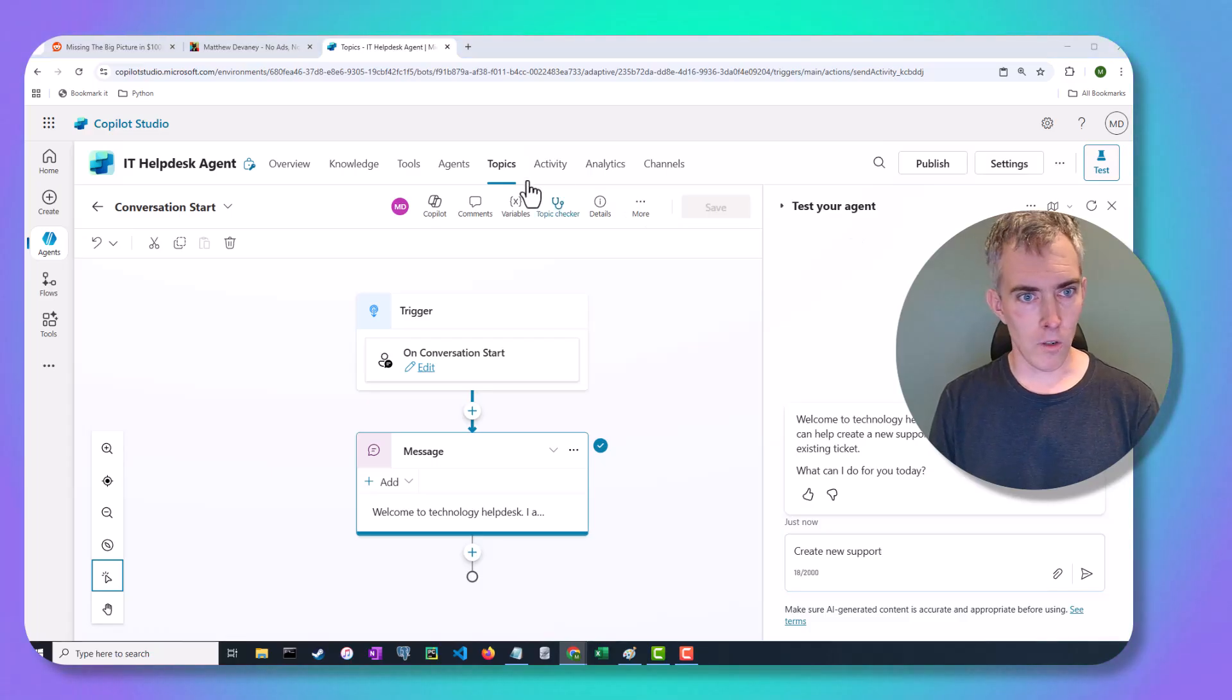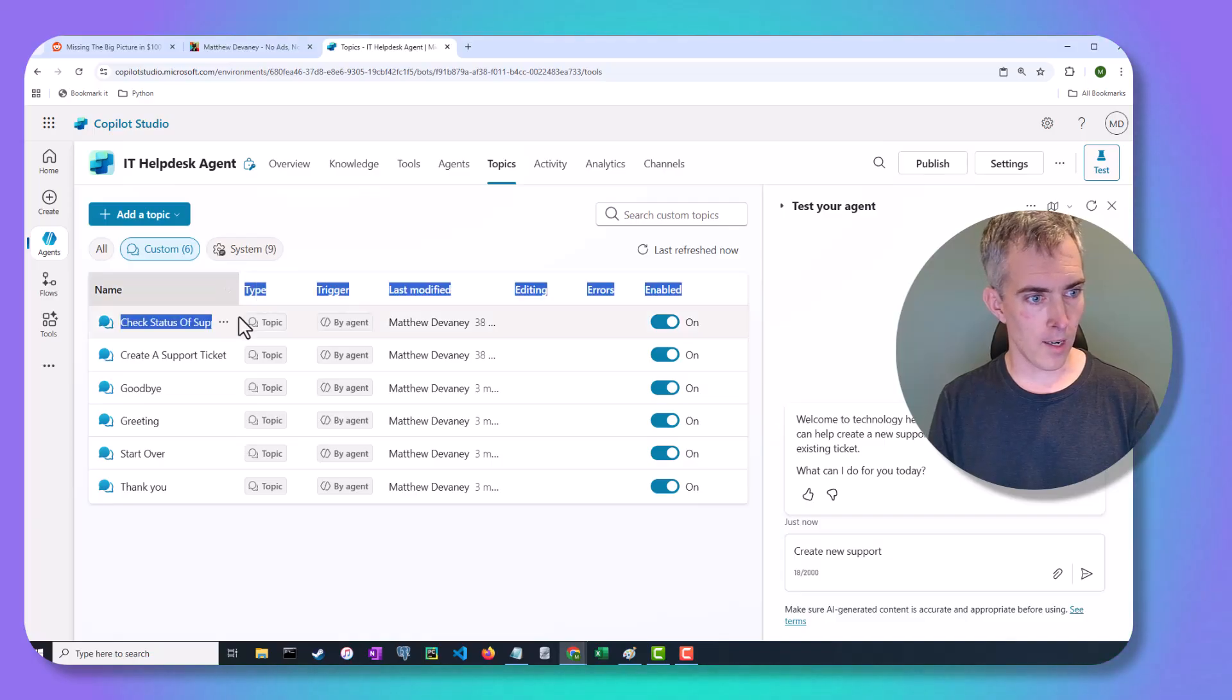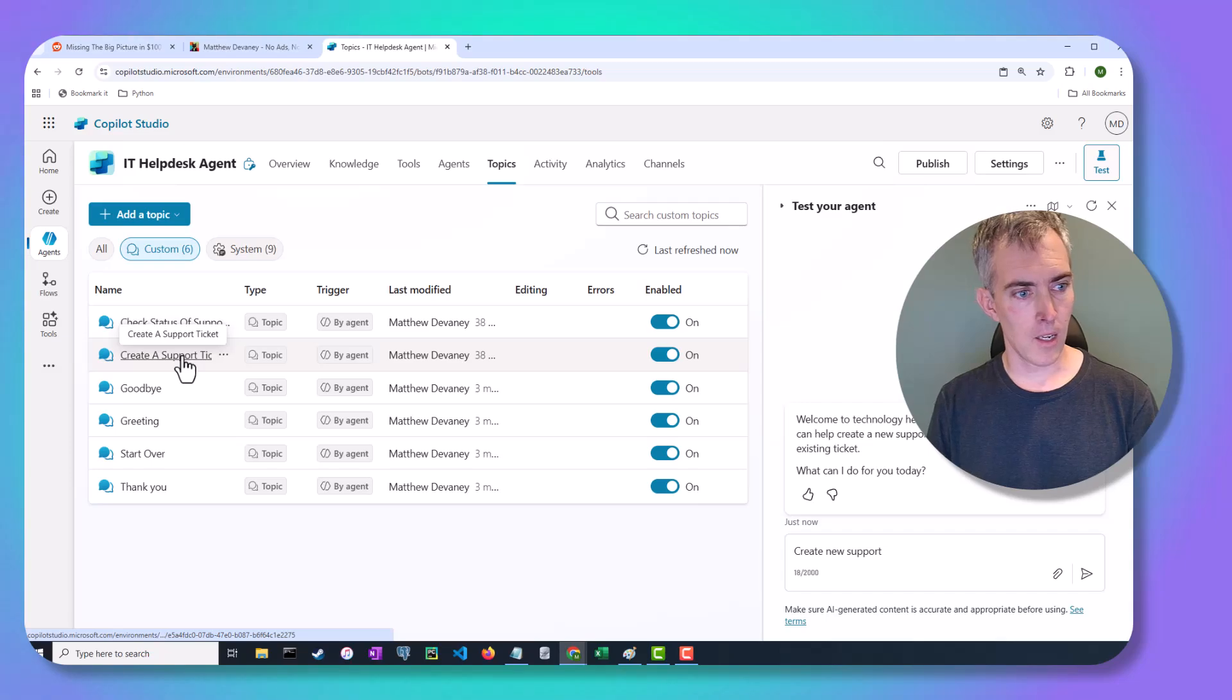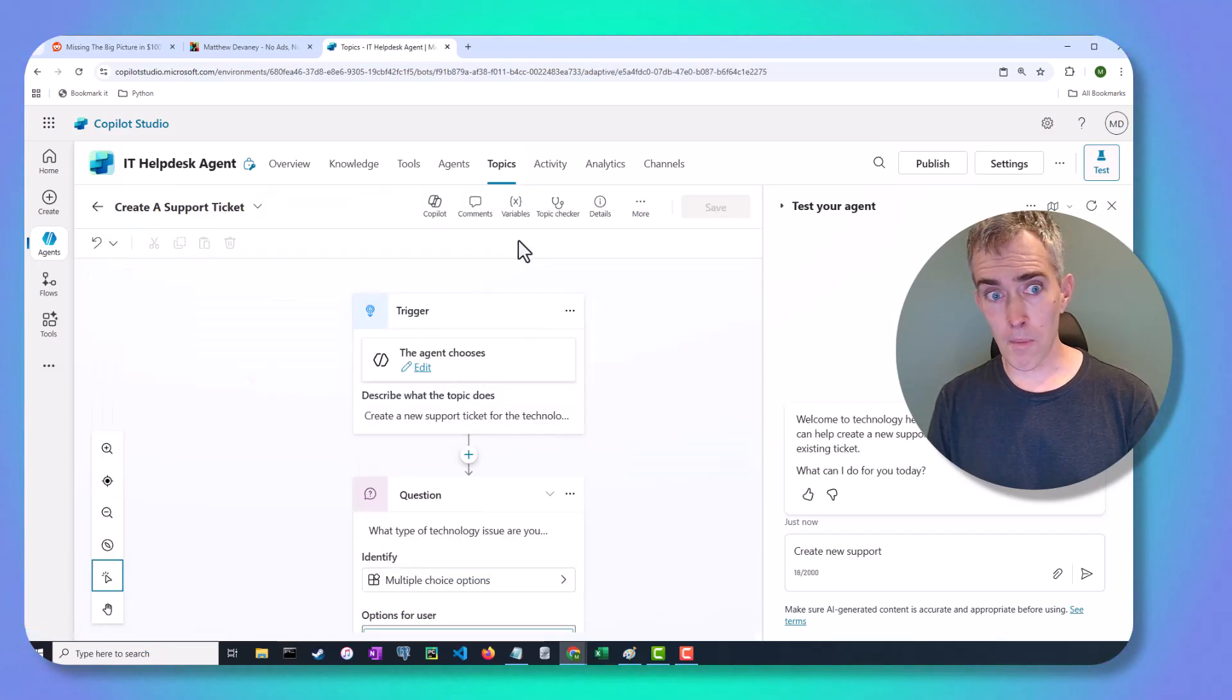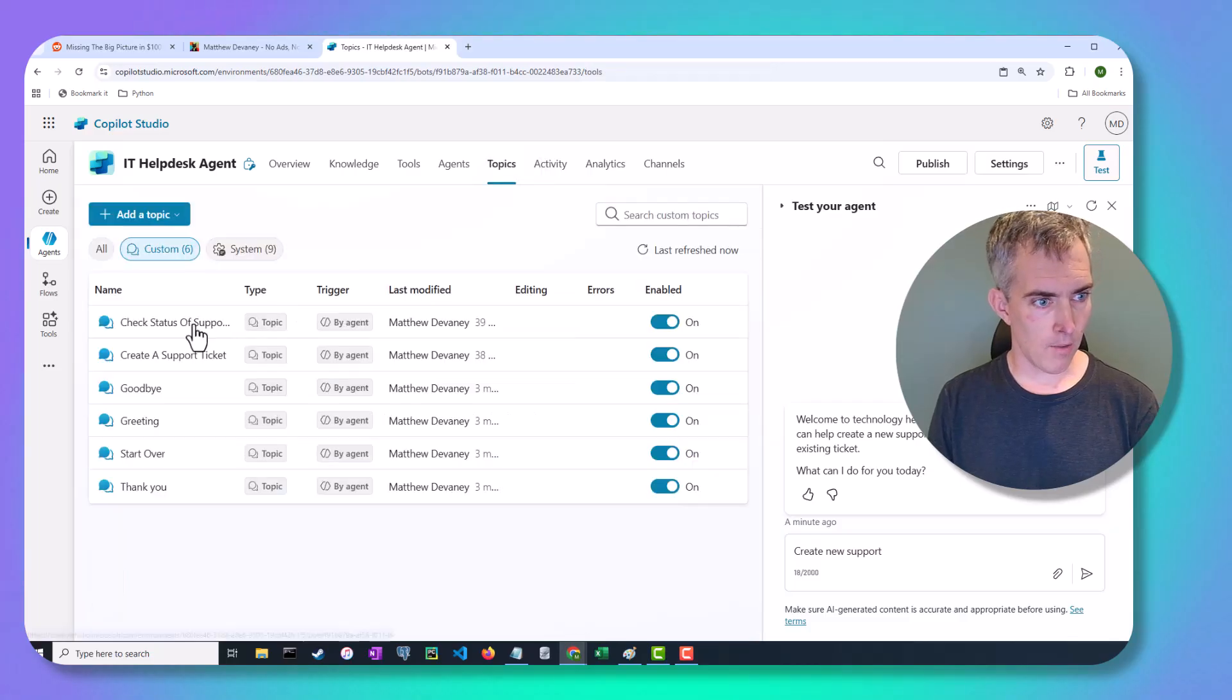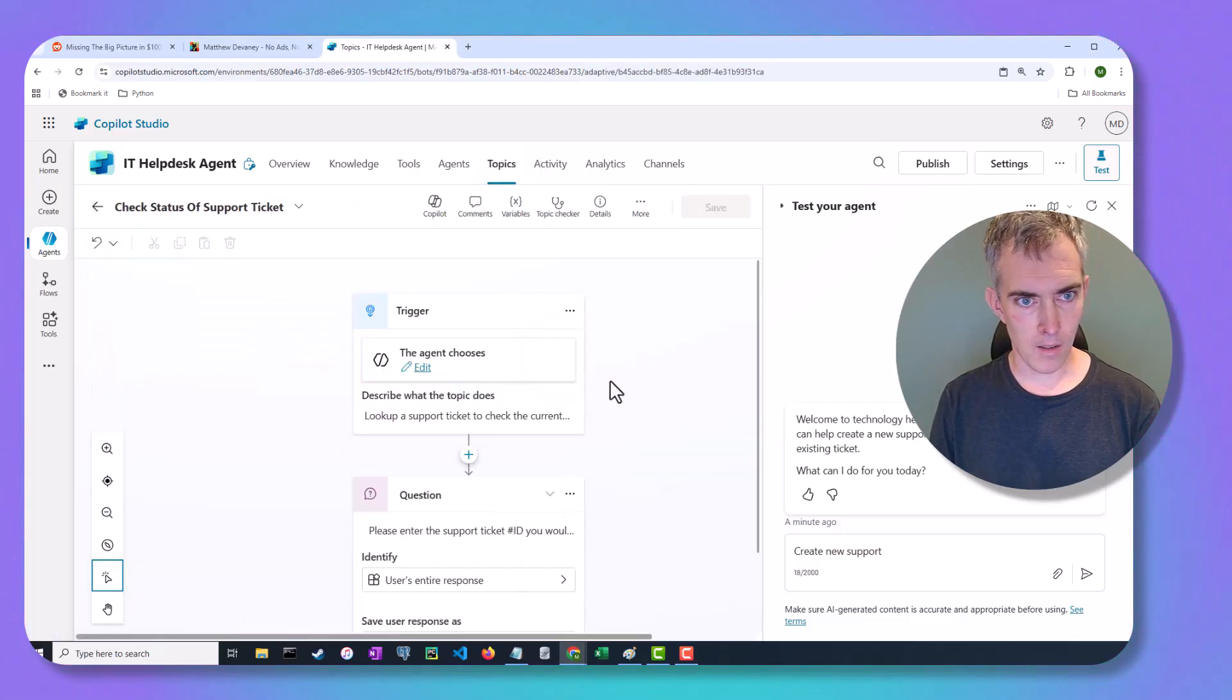Well, the first thing that I want to show you is that I do have two topics here for creating a support ticket and checking the status of a current ticket. So let's click on those. So we have one topic here, and we have another topic right here. Great.